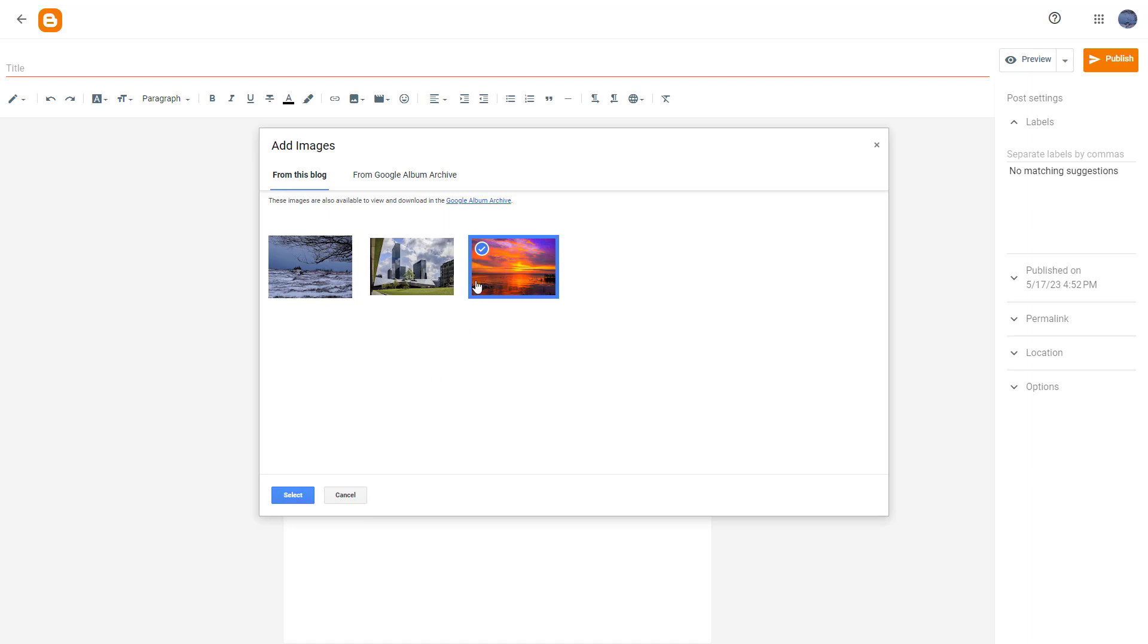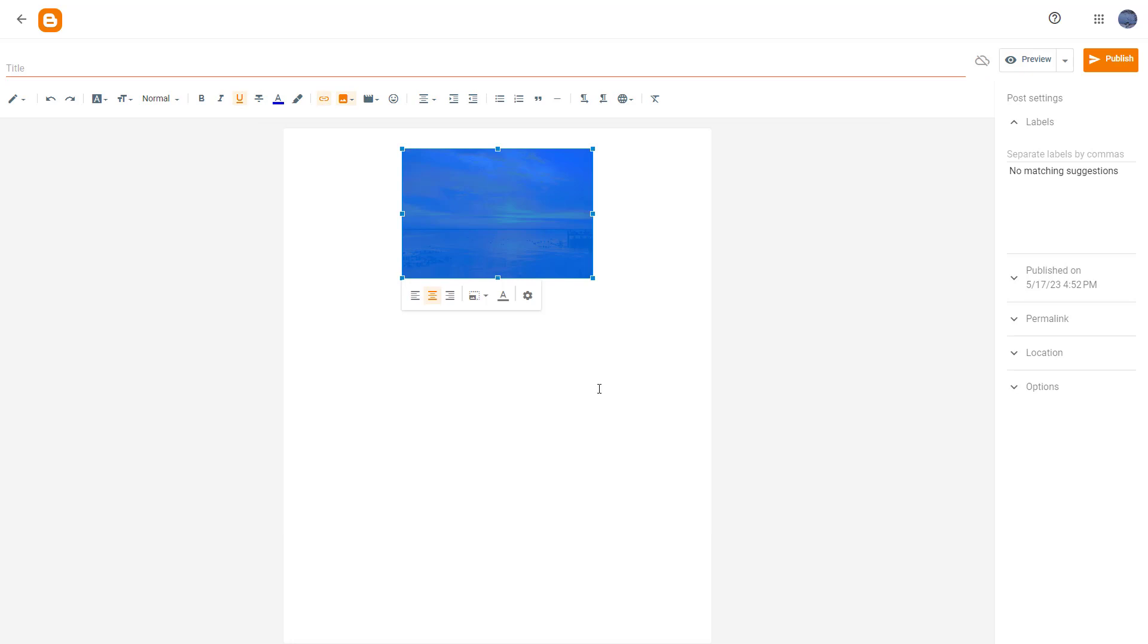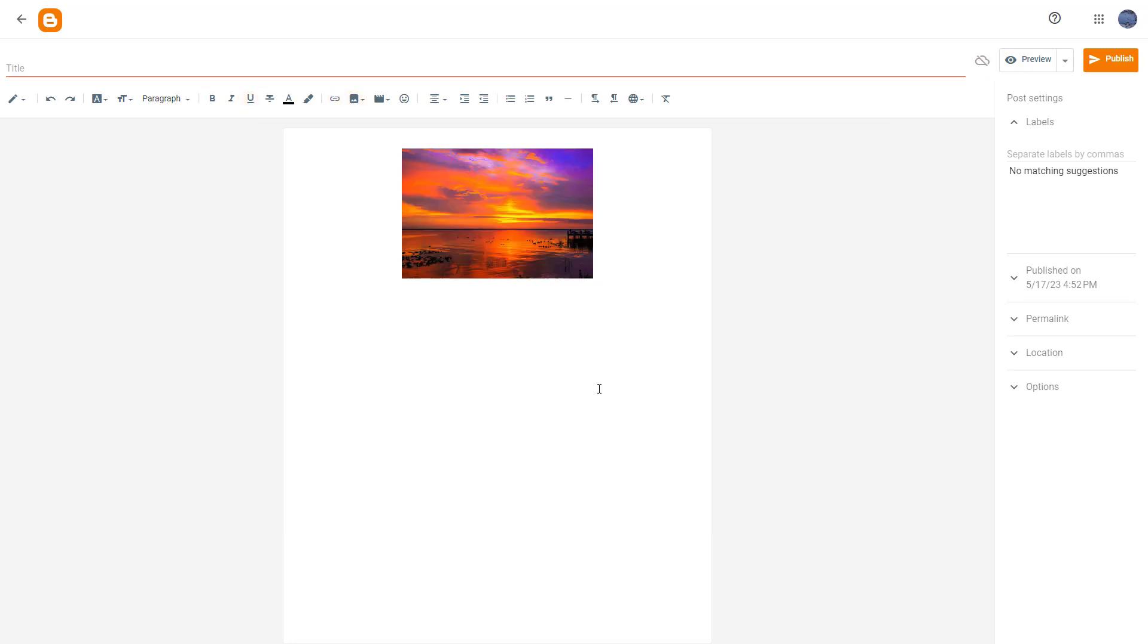So you can select it and then click on select right here. And the same picture will be inserted as you can see like this.